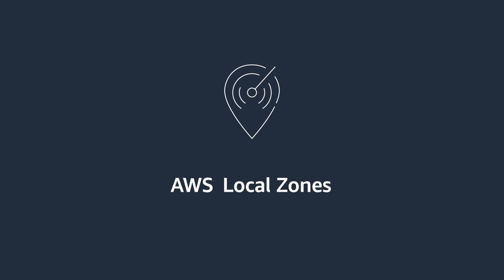Now, with AWS Local Zones, you can easily run applications that need single-digit millisecond latency closer to end users and on-premises systems in a specific geographic area.